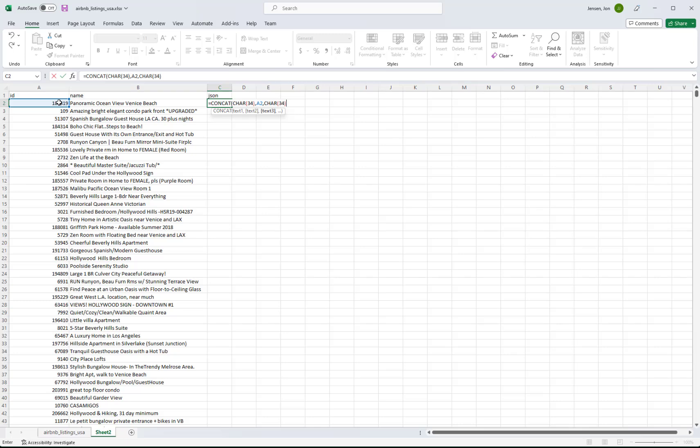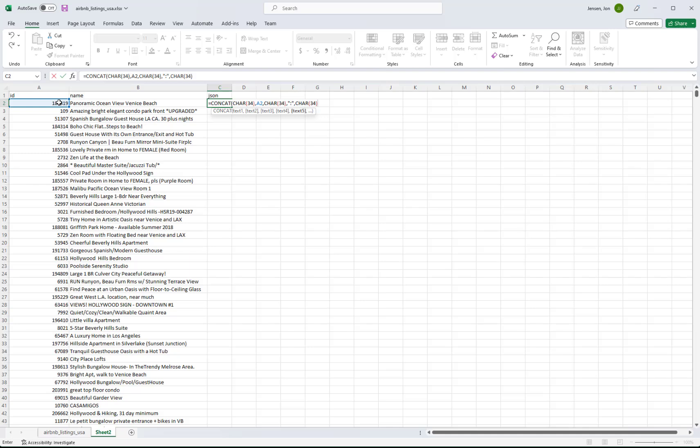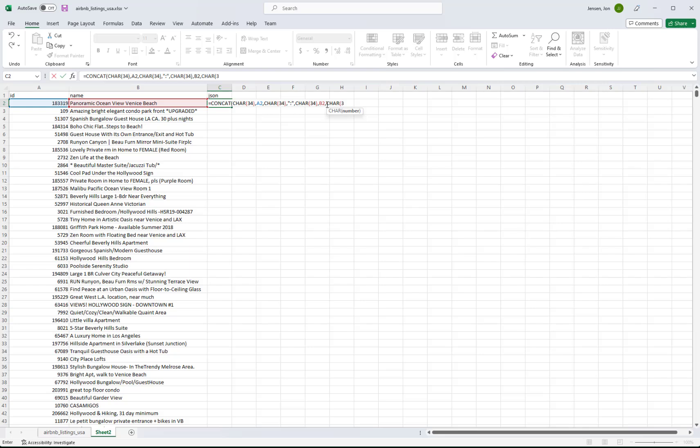And then we will want a colon like this. And you can put that inside of double quotes. And then we're back to CHAR. You'll notice we're just putting commas in between all the things that we want to concatenate together. And the next thing we want is the next cell. So B2.